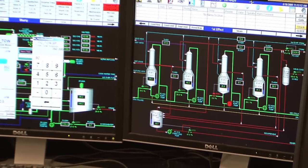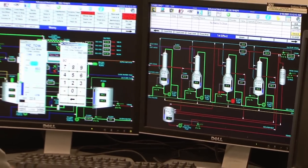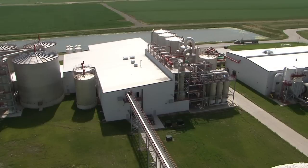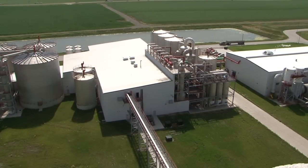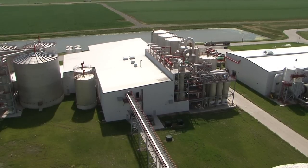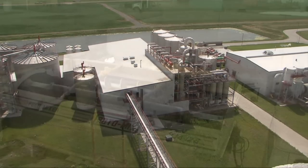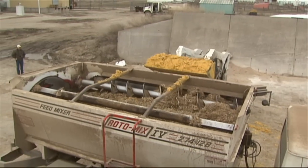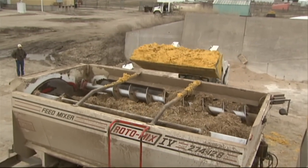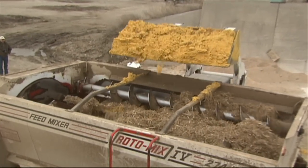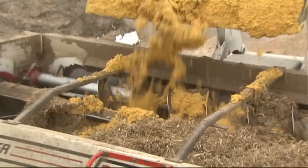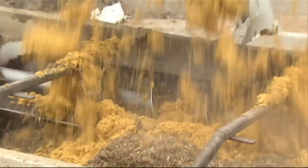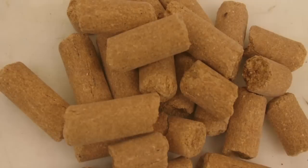However, depending on the operating conditions of the plant, not all of the liquid solubles may be applied, resulting in the availability of CCDS for purchase. Due to their physical form and moisture content, these three products are most easily fed and delivered using a mixer wagon or feed truck.